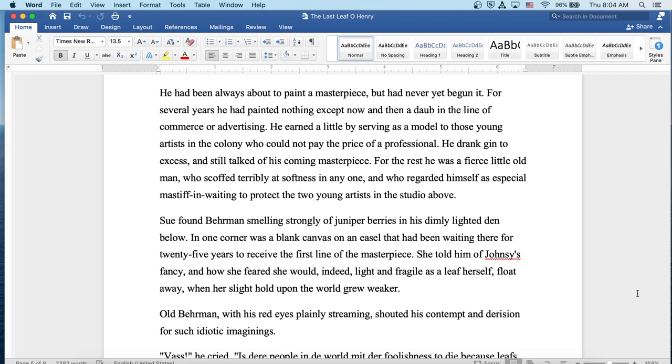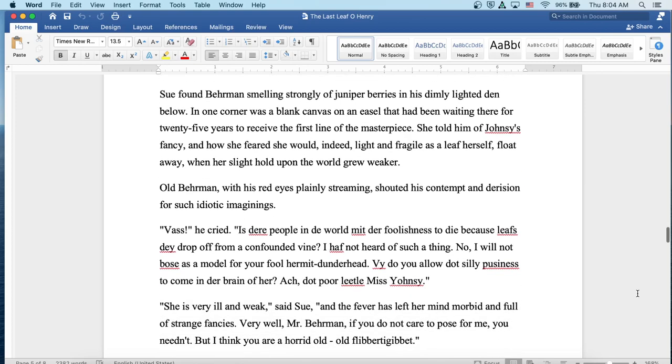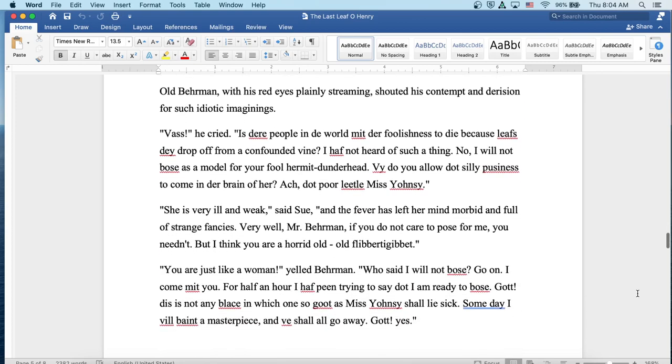Sue found Behrman smelling strongly of juniper berries in his dimly lighted den below. In one corner was a blank canvas on an easel that had been waiting there for 25 years to receive the first line of the masterpiece. She told him of Johnsy's fancy and how she feared she would indeed, light and fragile as a leaf herself, float away when her slight hold upon the world grew weaker. Old Behrman, with his red eyes plainly streaming, shouted his contempt and derision for such idiotic imaginings. Was, he cried, is there people in the world met with the foolishness to die because leaves they drop off from confounded vine? I have not heard of such a thing. No, I will not pose as model for your fool hermit dunderhead. Why do you allow that silly business to come in the brain of her? The poor little Miss Johnsy.